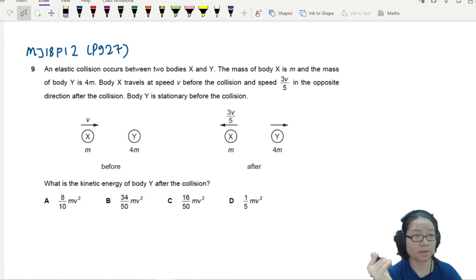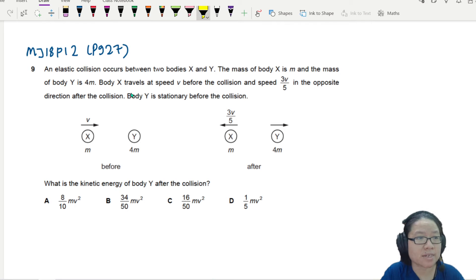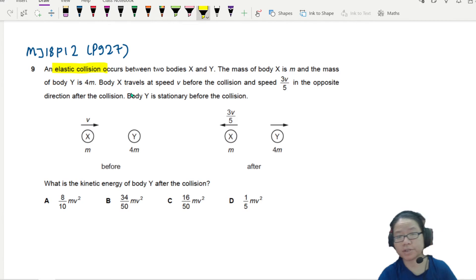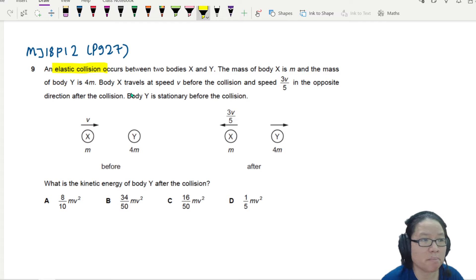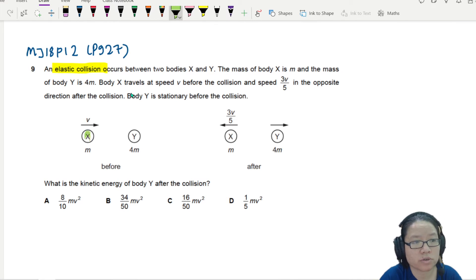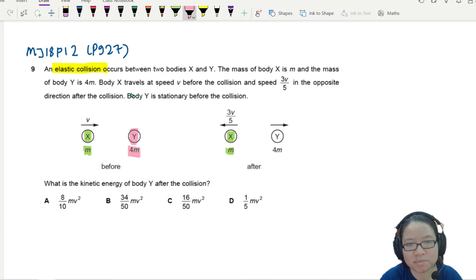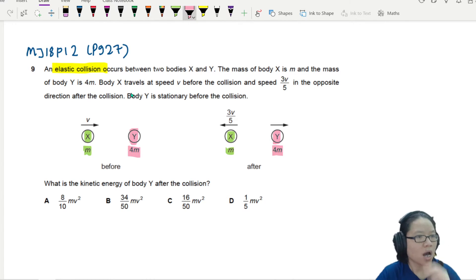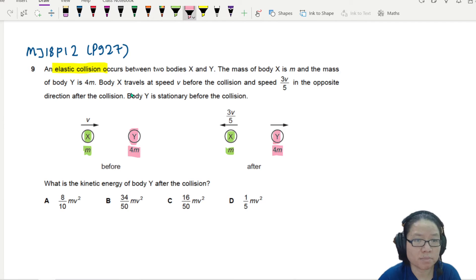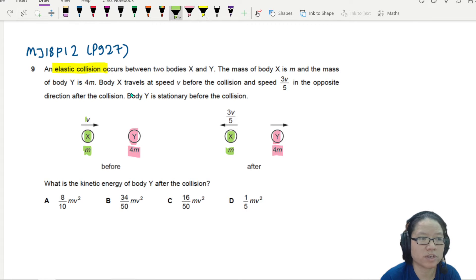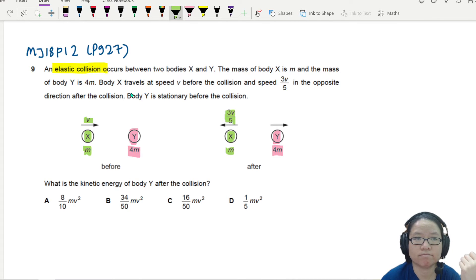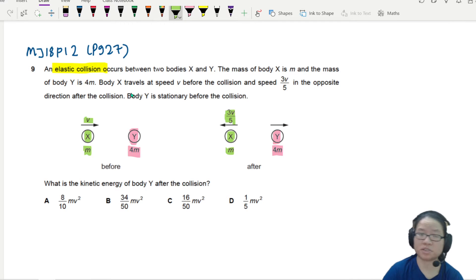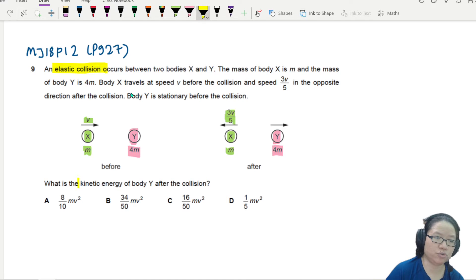Here's another collision example. An elastic collision occurs between two bodies X and Y. They draw up the scenario for you - before and after. The mass of body X is m and the mass of body Y is 4m. So X is the light one with mass m and Y is the chunky one with mass 4m. Body X travels at speed v before the collision and at speed 3v/5 after the collision. Body Y is stationary before and obviously will not be stationary after.